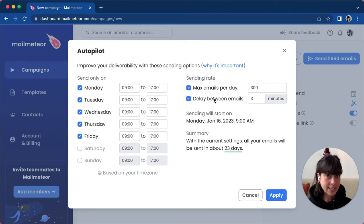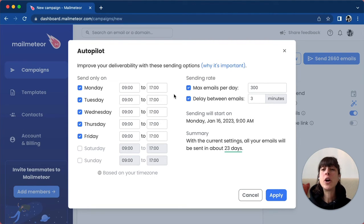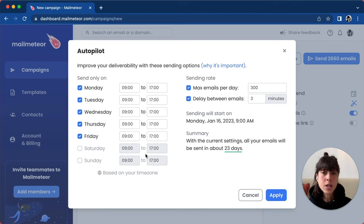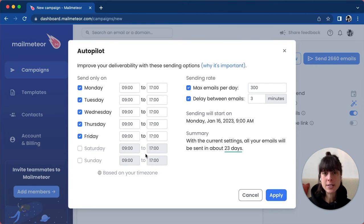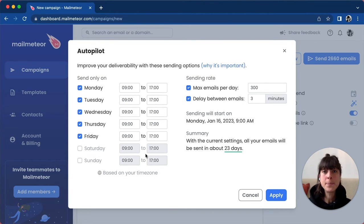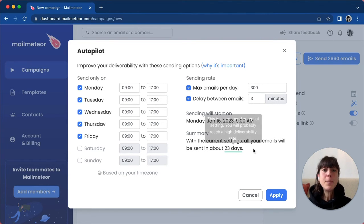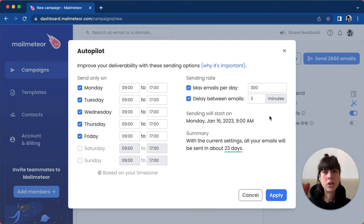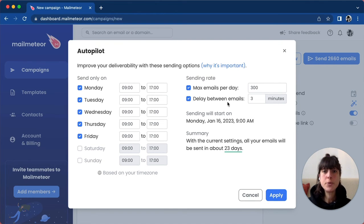The main interface of Autopilot lets you define which days of the week you want to send emails, which hours of the day you'd like to send these emails—let's say from 9 to 5 p.m.—and how many emails should be sent per day. So that's 300 emails per day, for example.